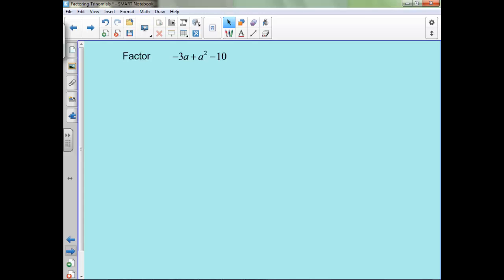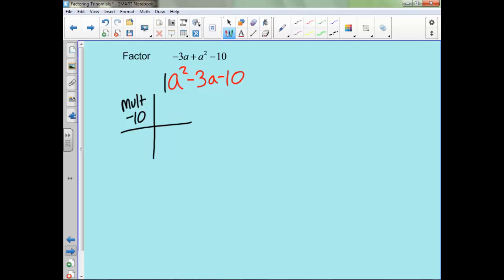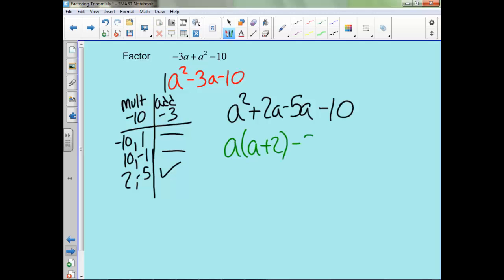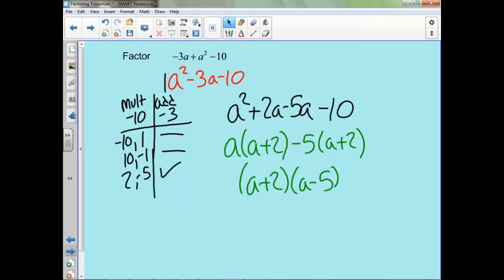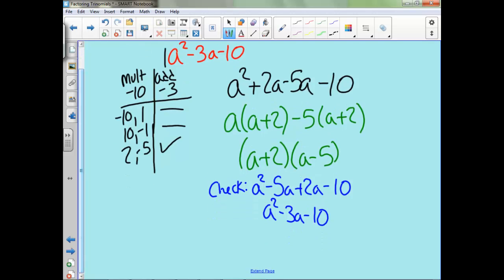So now we're going to factor this next one. Notice first, though, it's not in the correct order — we need that squared term to be first. So all we've got to do is reorder it, and now this is something we can deal with. We need to multiply to negative 10, because remember there's a 1 here, and add to negative 3. Once we make our substitution, the GCF of the first two is a, so we get a plus 2. The GCF of the second two is negative 5, giving us a plus 2. So we're left with a plus 2 times a minus 5. Remember you can check by multiplying them together — that is what we wanted.